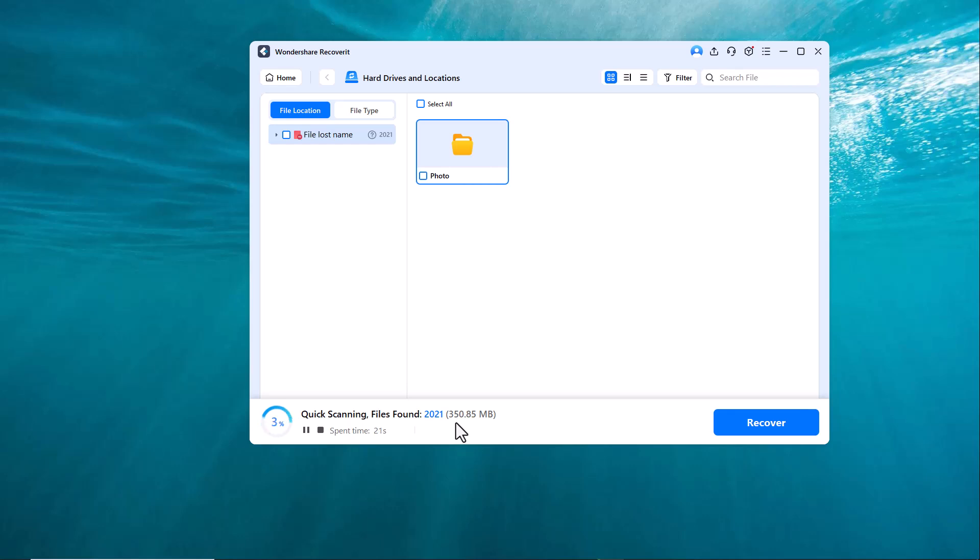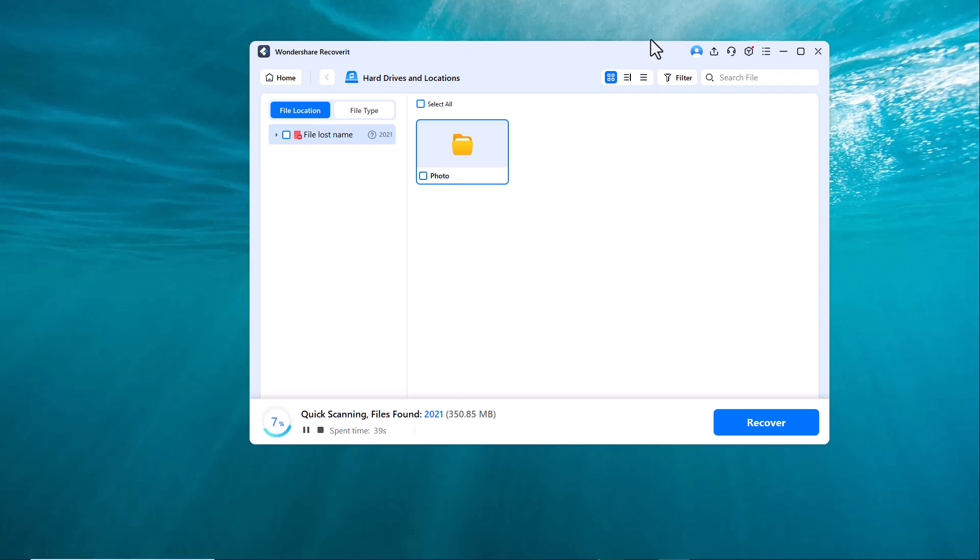First, a quick scan is performed to detect recently deleted files. If your files aren't found, Recoverit will automatically switch to deep scan mode. As you can see, it has already found over 2021 files. Please note that the scanning process may take a little time depending on the size of your drive and the number of files.